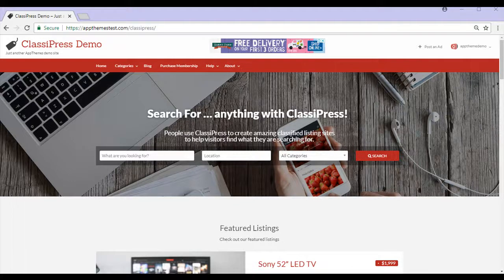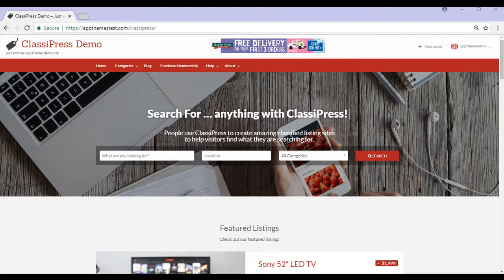Hi, Chanel from AppThemes here. In this tutorial video, I'll show you how quick and easy it is for your customer to post an ad on your ClassyPress site.